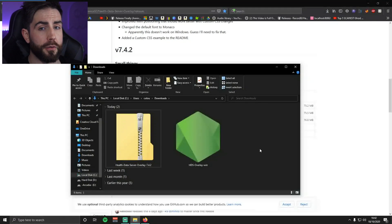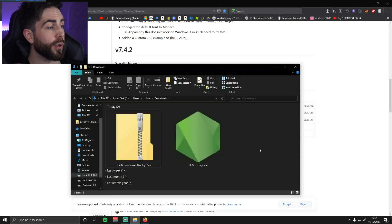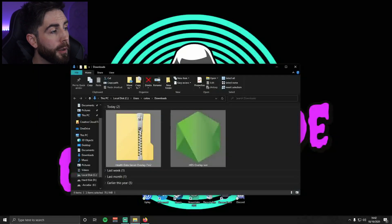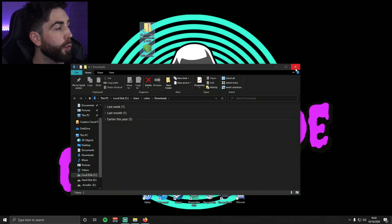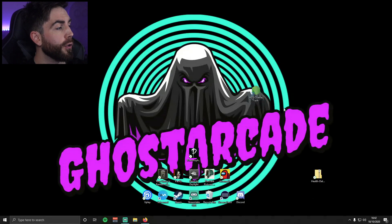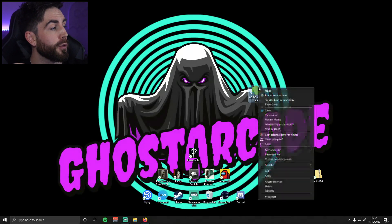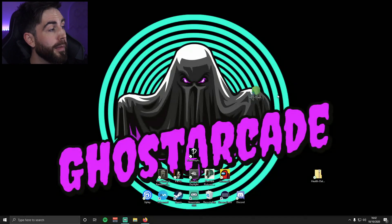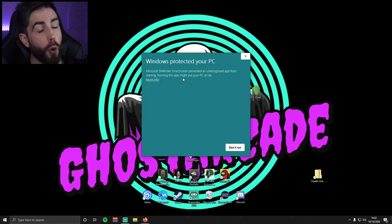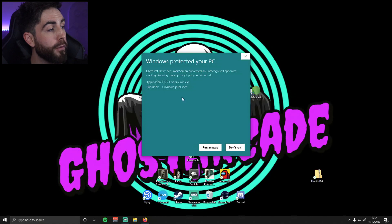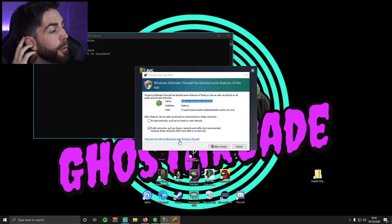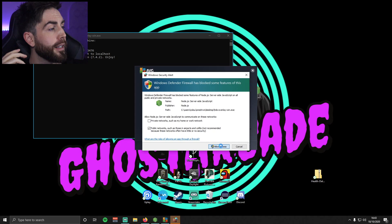Once these two files have downloaded to your downloads folder, I like to put them on the desktop. So move them down to the desktop. The first thing we're gonna do is go to the HDS Overlay file, right-click and run as administrator. It's gonna give you a warning message — hit that More Info button, then hit Run Anyway. It will bring up the program, and if you have antivirus software it will do a scan.